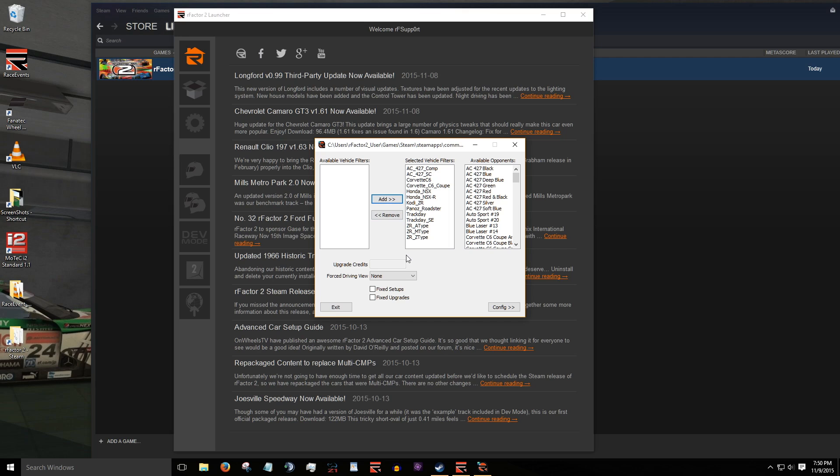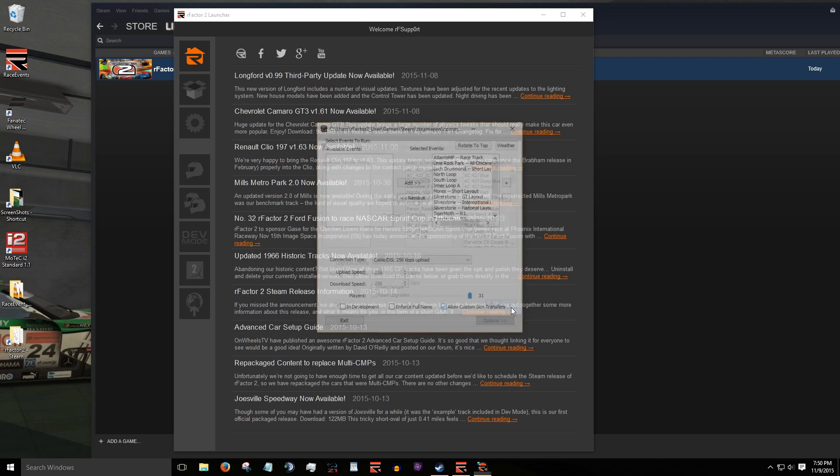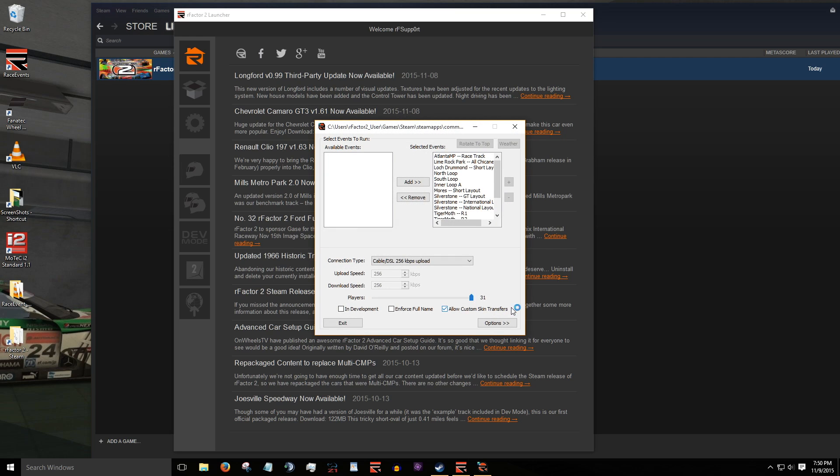The forced driving view option below lets you restrict the driving view of anyone that joins the server. For example, cockpit only or nose cockpit and so on. But for now, in this example, we want as many drivers to join the server as possible. We'll leave it at none. Click on config to advance to the track selection window.